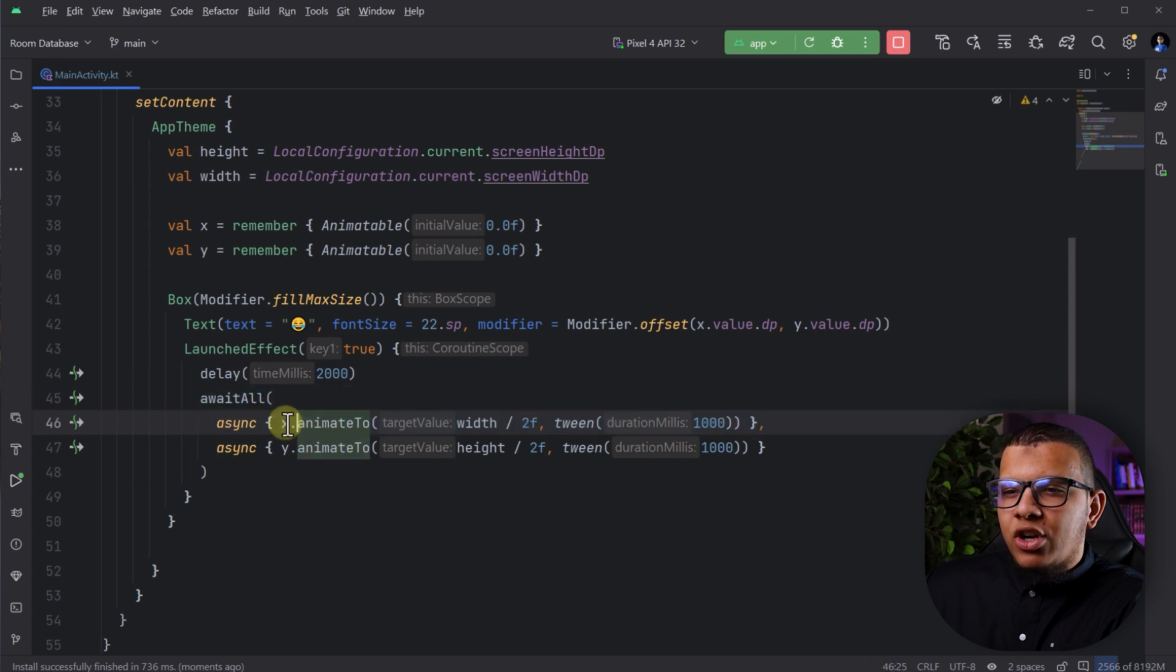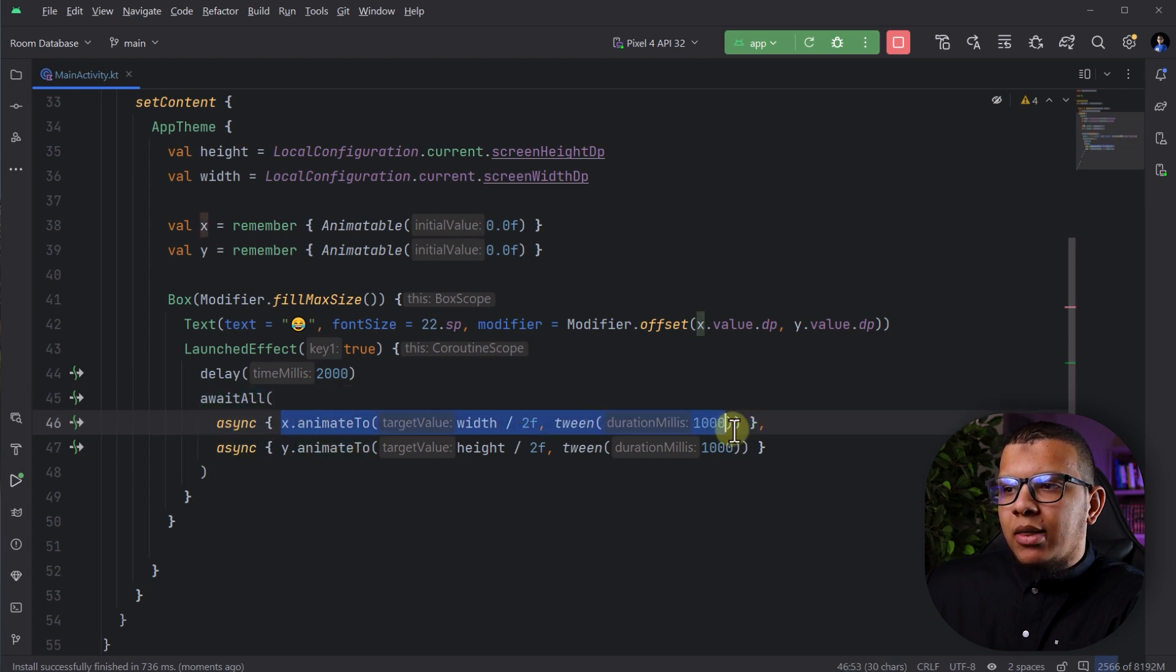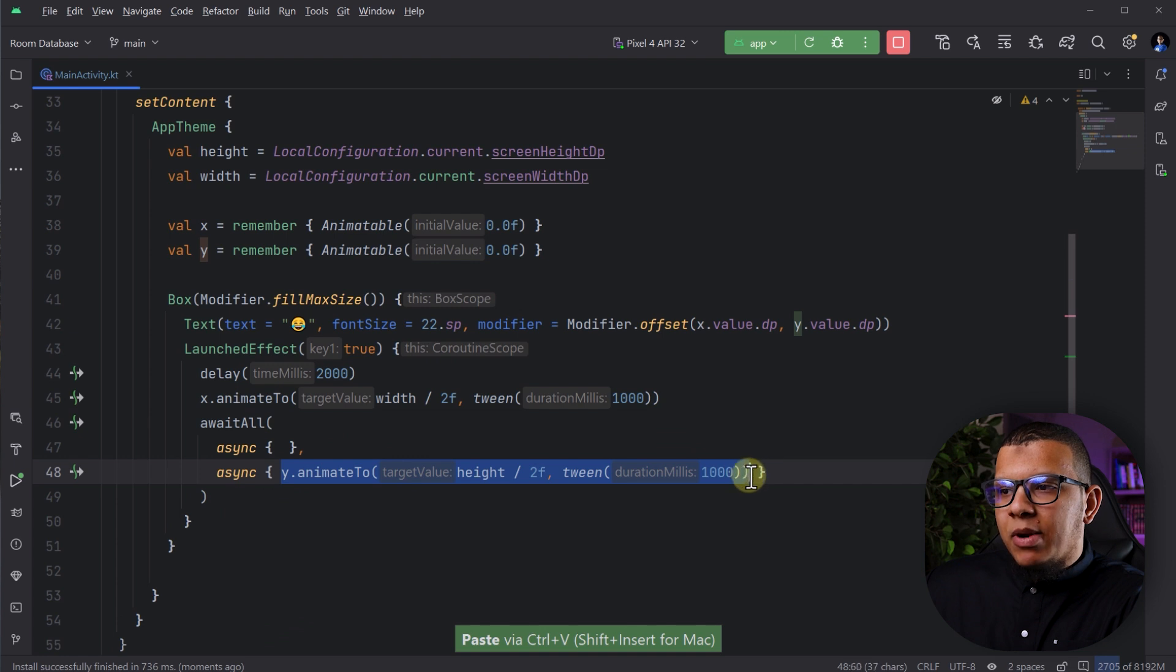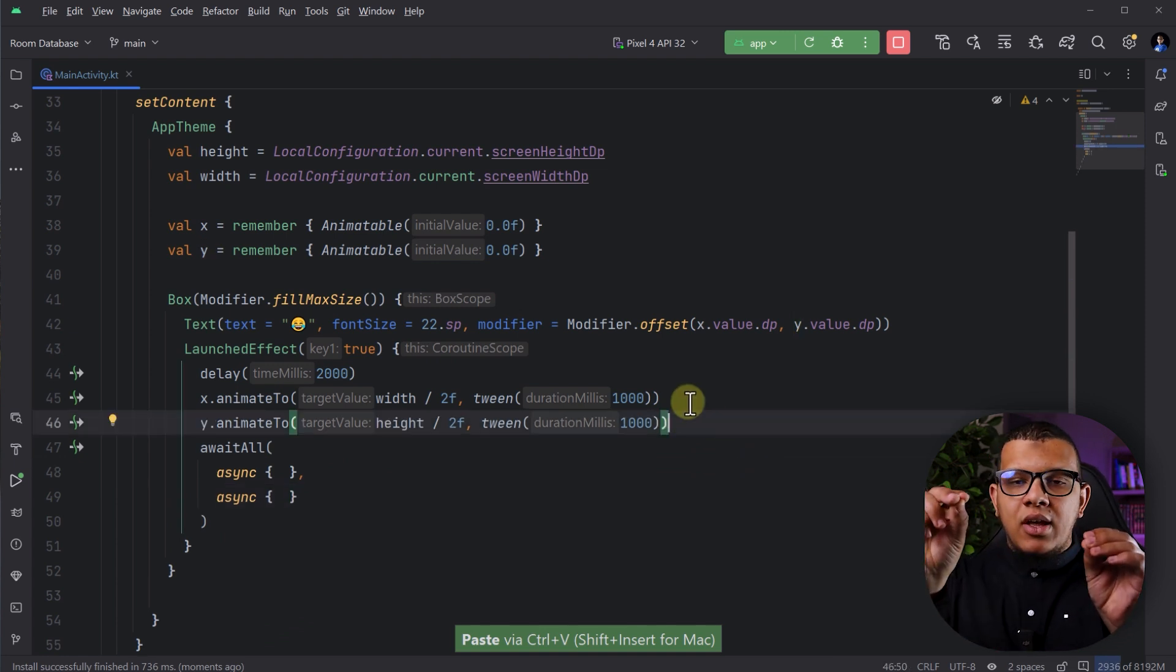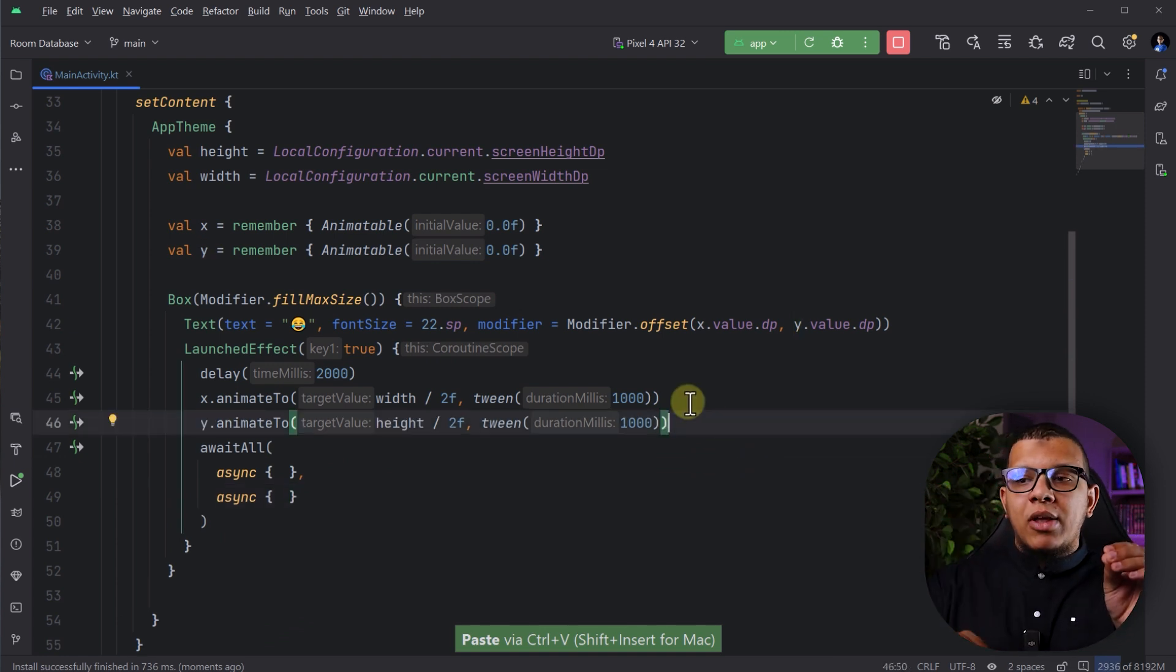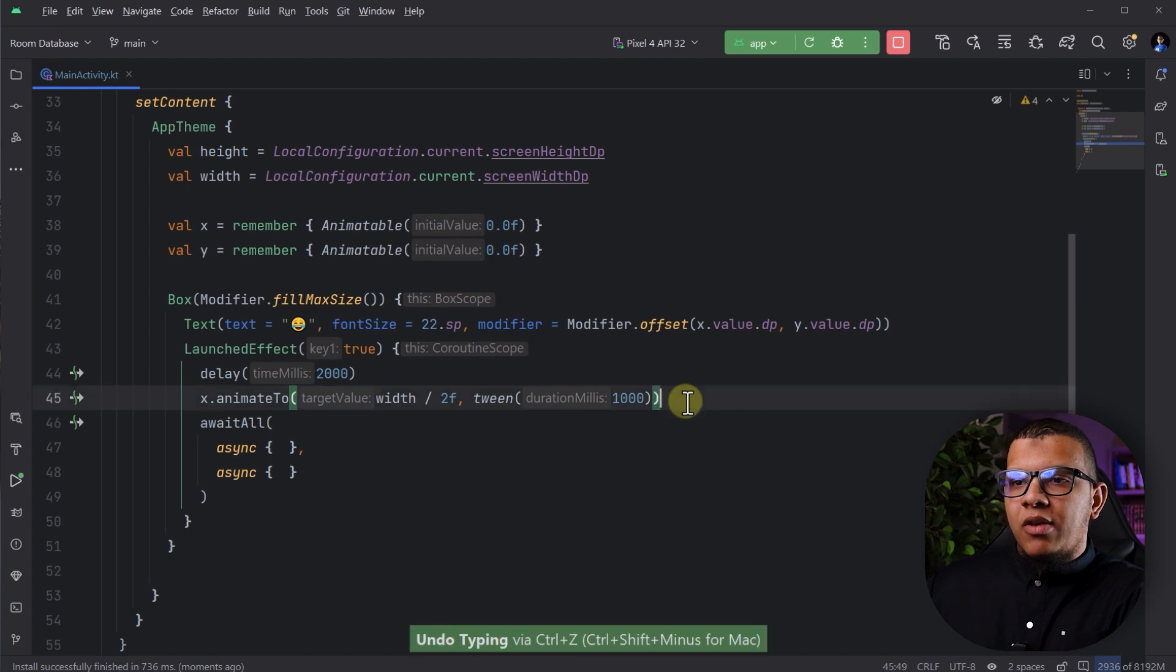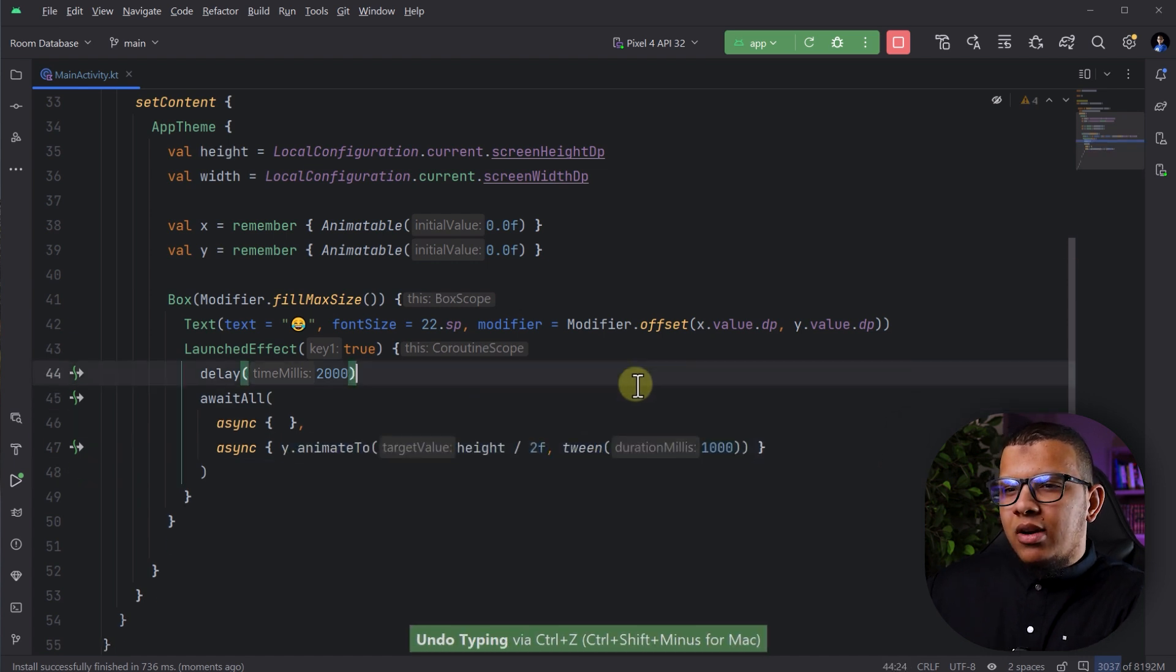Because if I try to do them like that, it won't work as expected. It will animate first X and then it will animate Y. But this is not the required behavior.